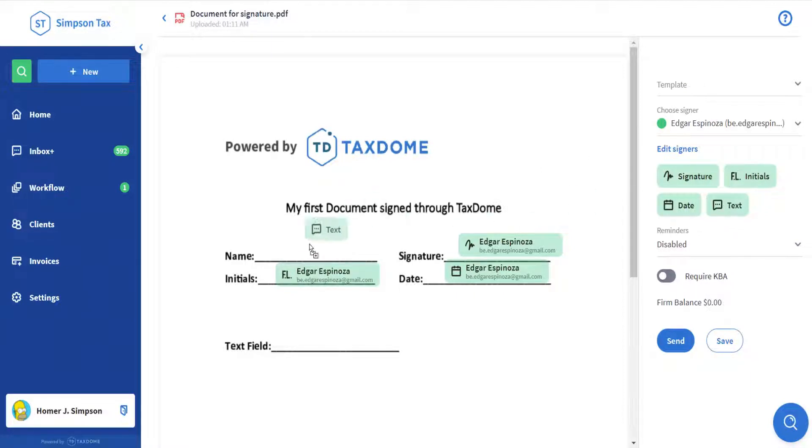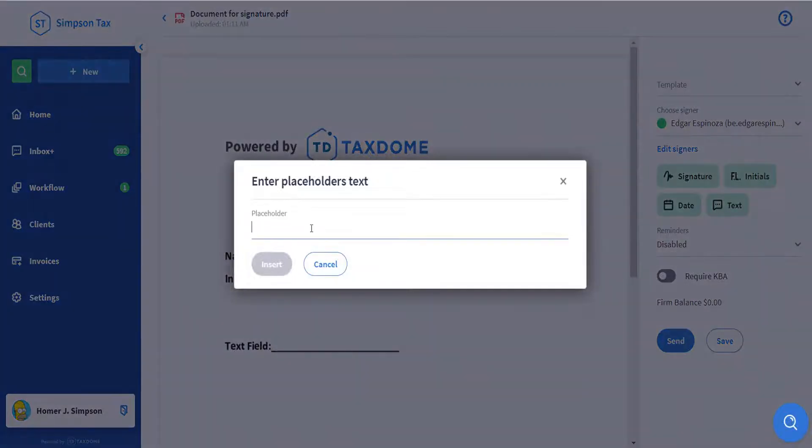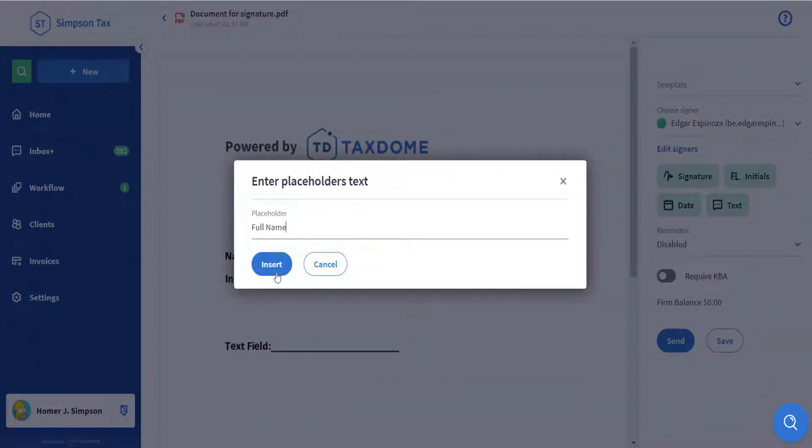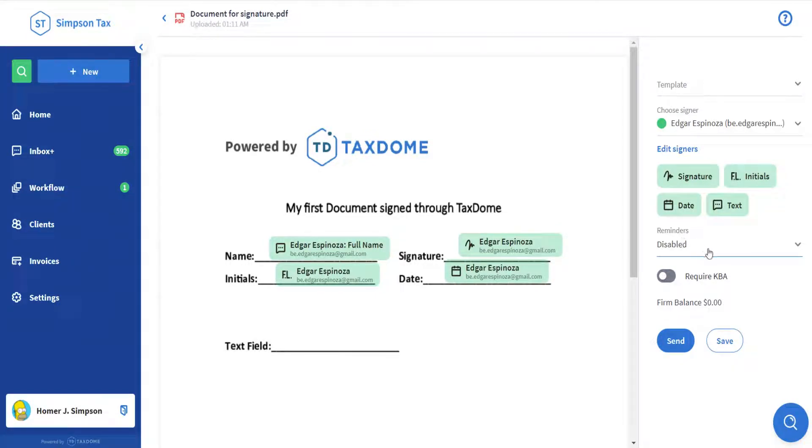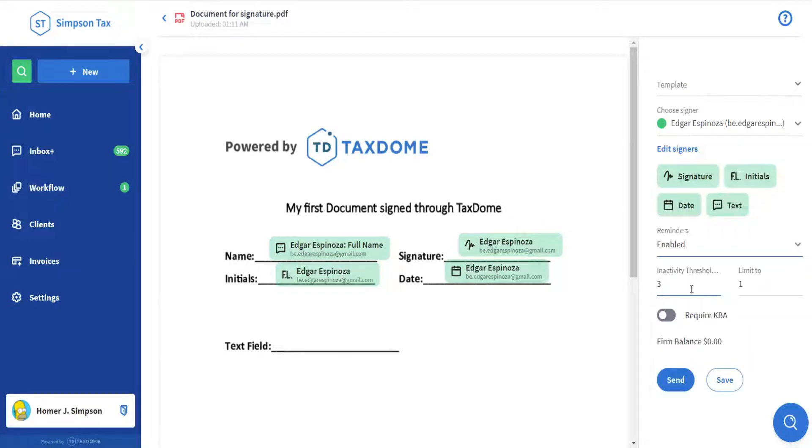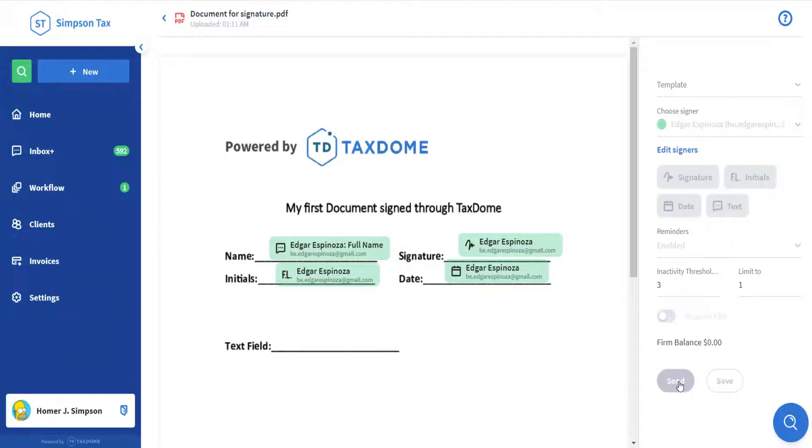In this case, we will name this field full name since this is what we want from the client, and you can add as many fields as you want all throughout the document. Once you are done with your fields, consider enabling Reminders. These are automated notifications that your clients receive via email after a certain period of inactivity. In this case, they would receive one reminder after three days if they don't sign the document. If you need a KBA signature, toggle the option. These have a cost of $1 per signee on any PDF. When you're done preparing your document, click Send.